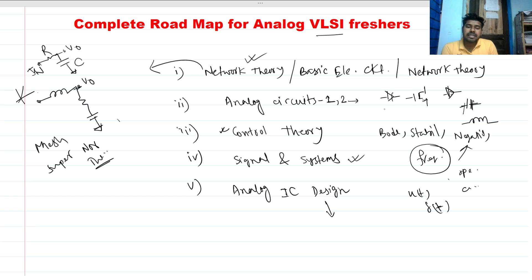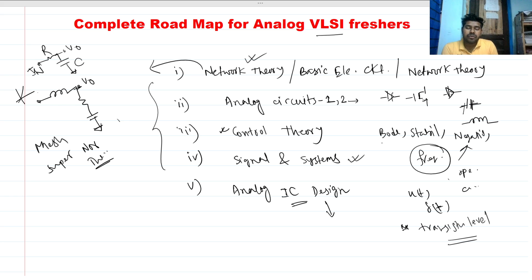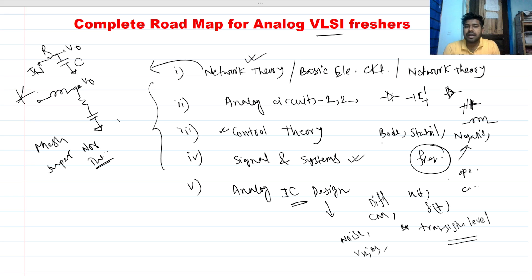Then comes analog IC design. If you do all the previous topics, you can easily understand analog IC design — it is the upper level of analog circuit design. Here you will learn at the MOSFET and transistor level. Topics include noise calculation, bias conditions, common mode range, and differential gain.